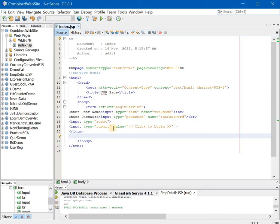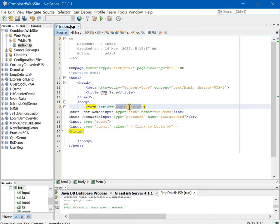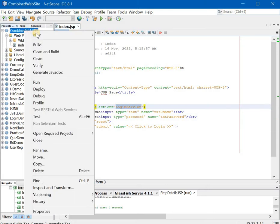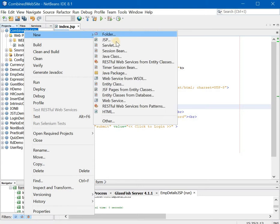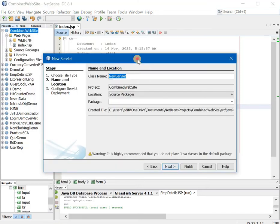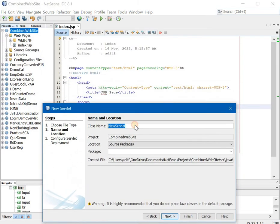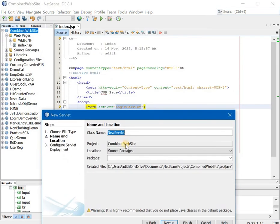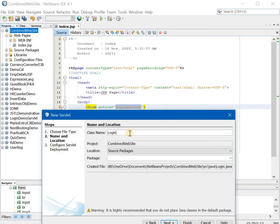Now once this is done you will go ahead and create a servlet which is called as login servlet. So how to create a servlet? Right click, new, and servlet. What is name of the servlet? Exact same thing that we have written in the action tag. By now we know if we don't do this then we get a 404 error.